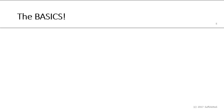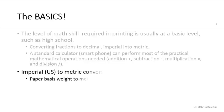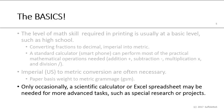Okay, let's talk about the basics here. So the level of math skill required in printing is usually at a basic level, perhaps just high school. So we're converting fractions to decimals and imperial to metric. So a standard calculator that you find on your smartphone can perform most of these practical mathematical operations, such as addition or subtraction, multiplication, and division. The imperial or US units need to be converted. So the most common place we need to do this is for paper basis weight, which is in pounds. We want to convert this into grammage or metric grammage, which is GSM. Now occasionally we may need the higher functions in the calculator and make it a scientific calculator, or perhaps maybe even using an Excel spreadsheet.